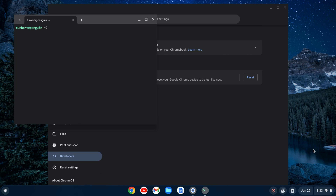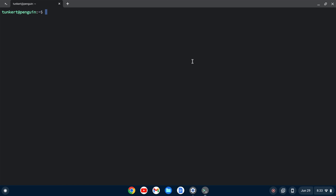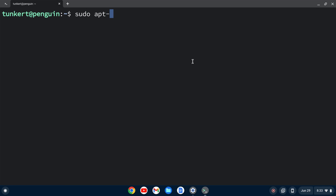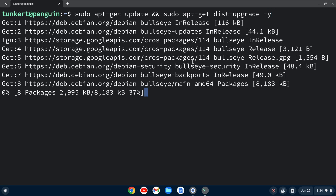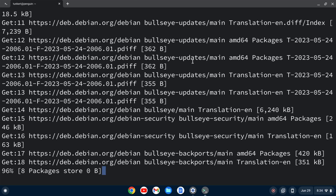Once the Linux development environment is enabled, a terminal will pop up. I'm going to click to maximize this, and I'm going to increase the font size so you can see what I'm doing. I want to make sure everything's up to date, so I'm going to type sudo apt-get update, and then two ampersands for and, and then sudo apt-get dist-upgrade with a -y flag to answer yes to the additional space. I'm going to hit enter to run, and this will take a few moments.